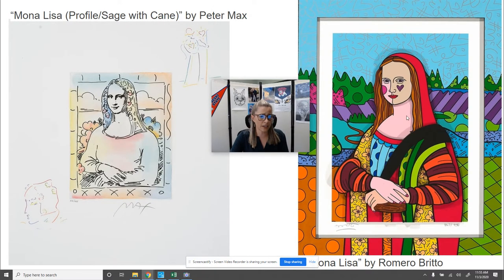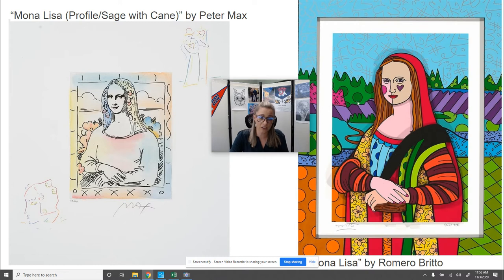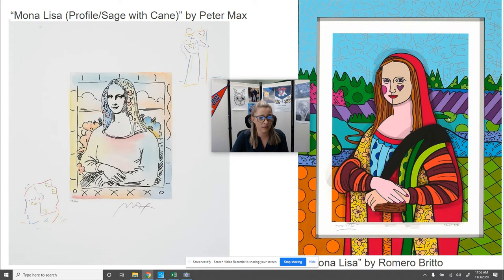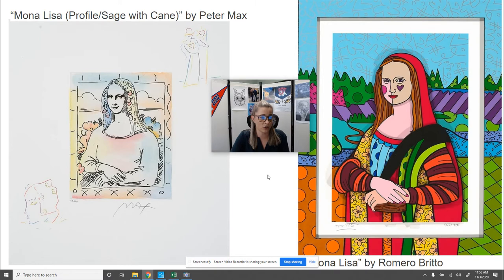Here are some more examples. This one is a pop art rendition of Mona Lisa — she is still posed in the same way, but the colors are completely different: bright, with lots of patterns and some really unique touches. The one on the left is a more sketched, pen and ink type of Mona Lisa drawing.